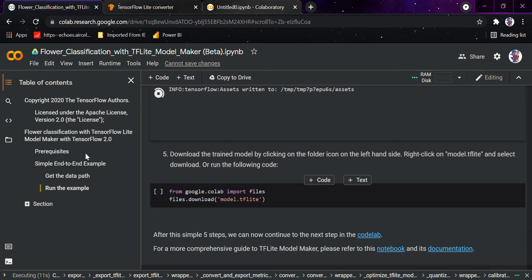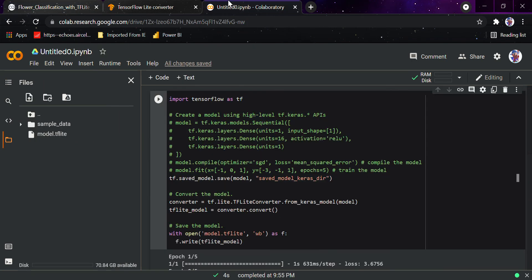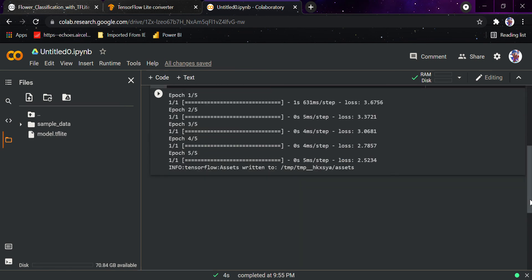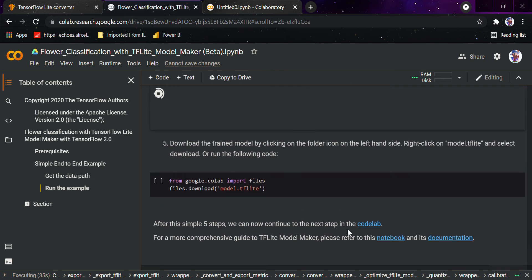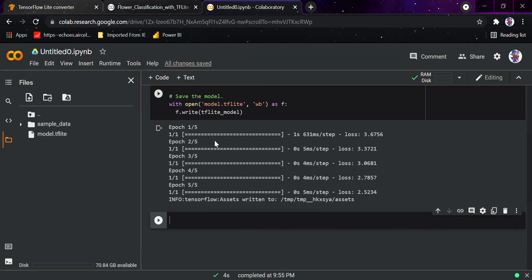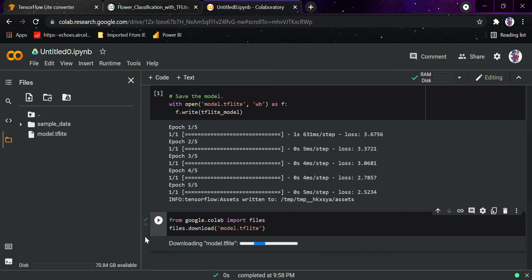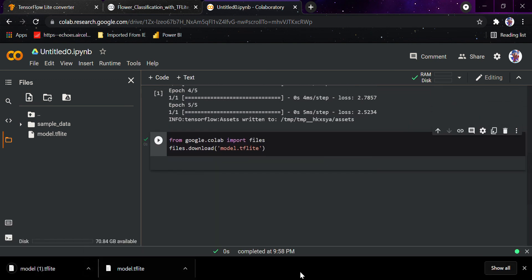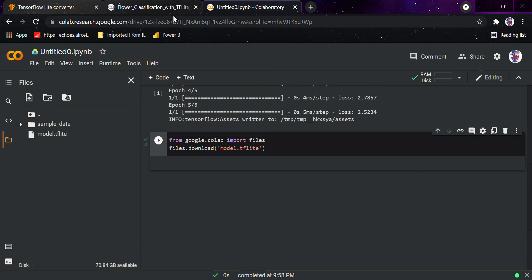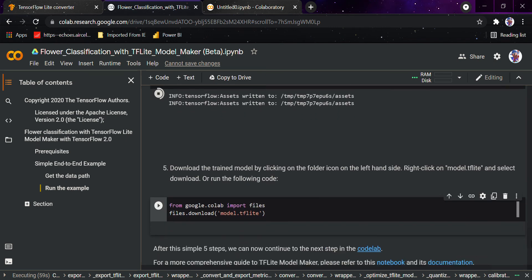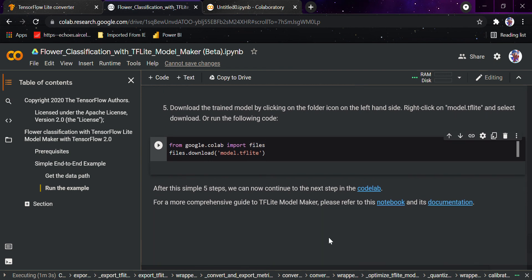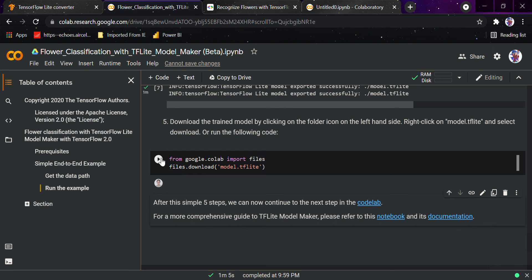What you can do is download the trained model by clicking on the folder icon on the left-hand side, right-clicking on `tensorflow_model.tflite`, and selecting download. As you can see from here you can download it, or if you want you can write a code specifically for that. You can see in this Google Colab laboratory that if you want to download through this, you're good to go. You can see the model has got downloaded — this is how all things work. After the model gets trained you can simply download the whole model and use it in your Android application.